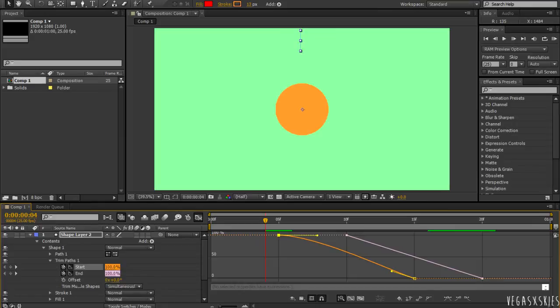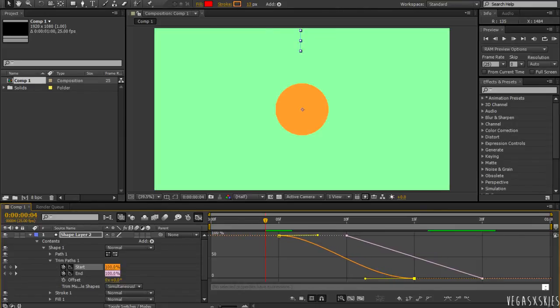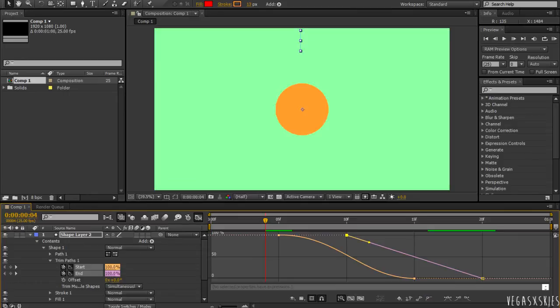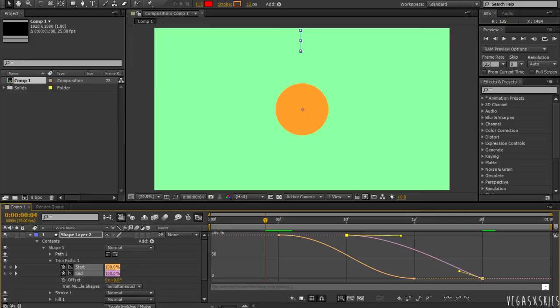And then, I'm just going to alter the graph. Because, as I said, the movement's very linear. It's not very exciting. So, I'm just going to change it.